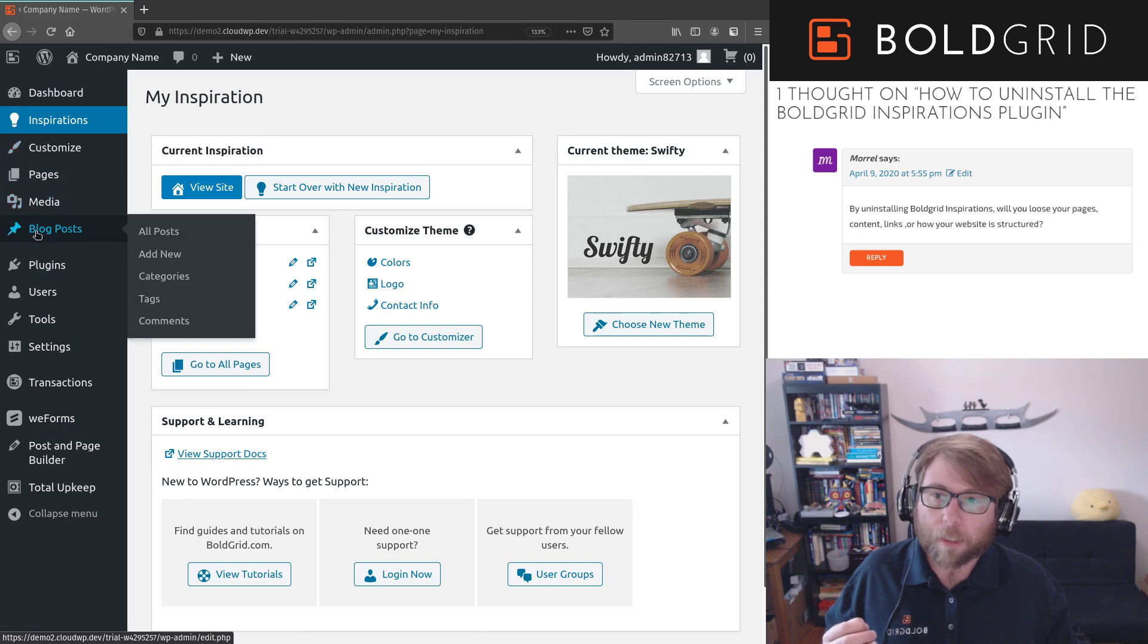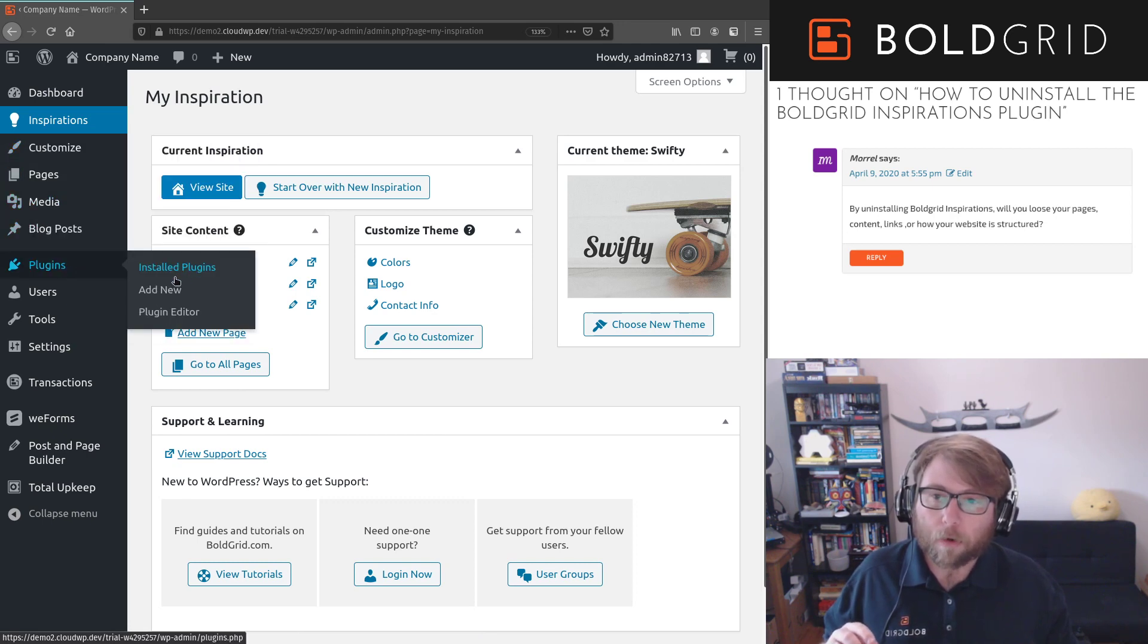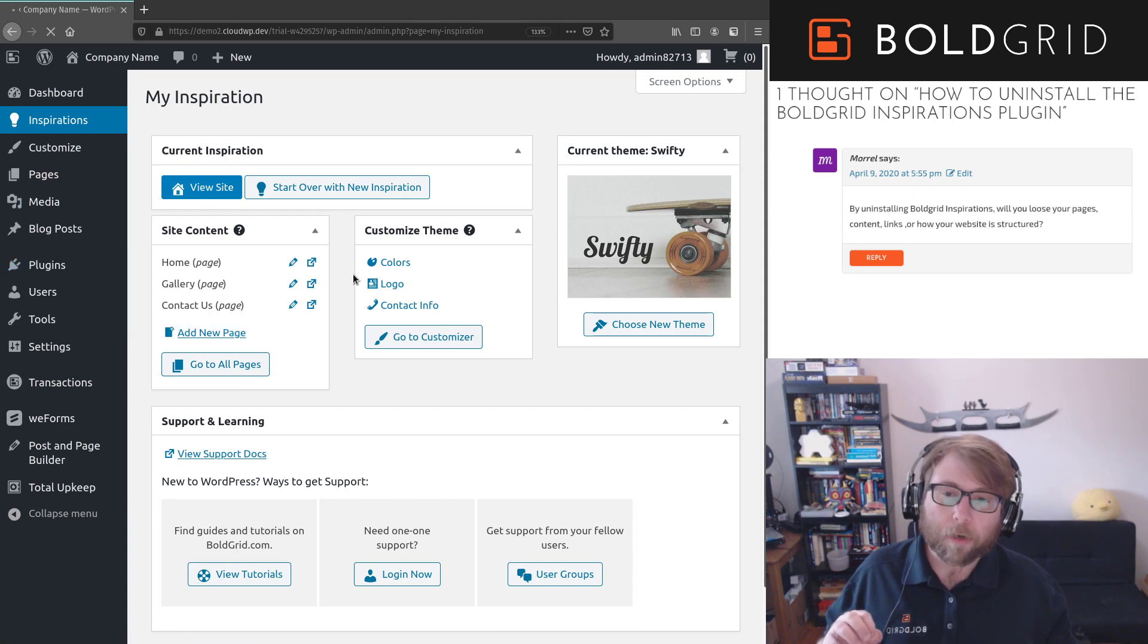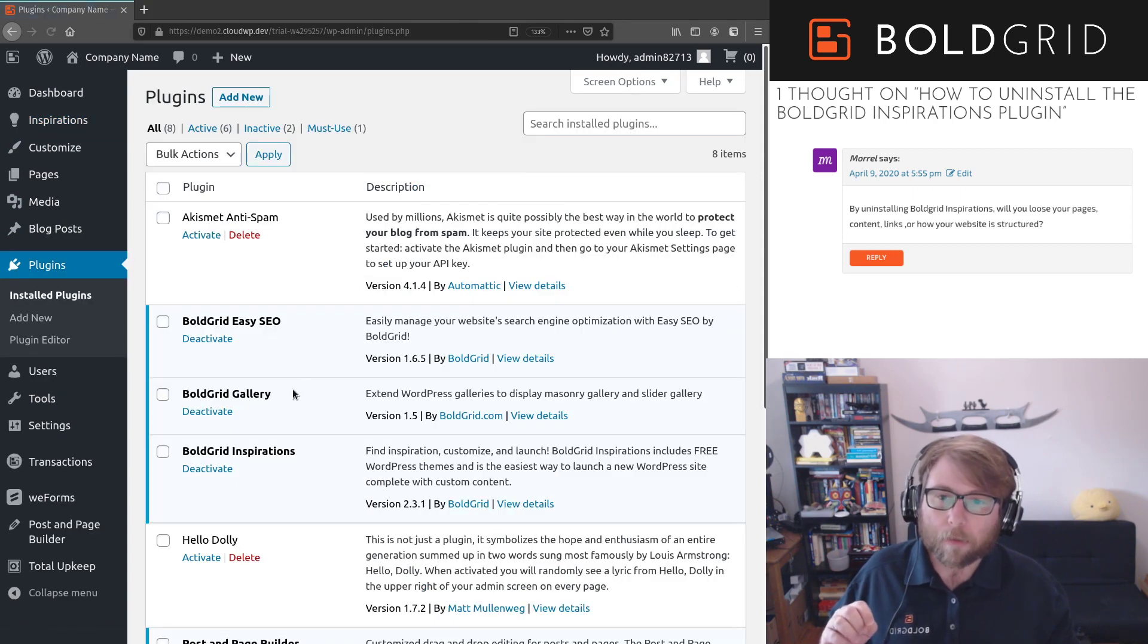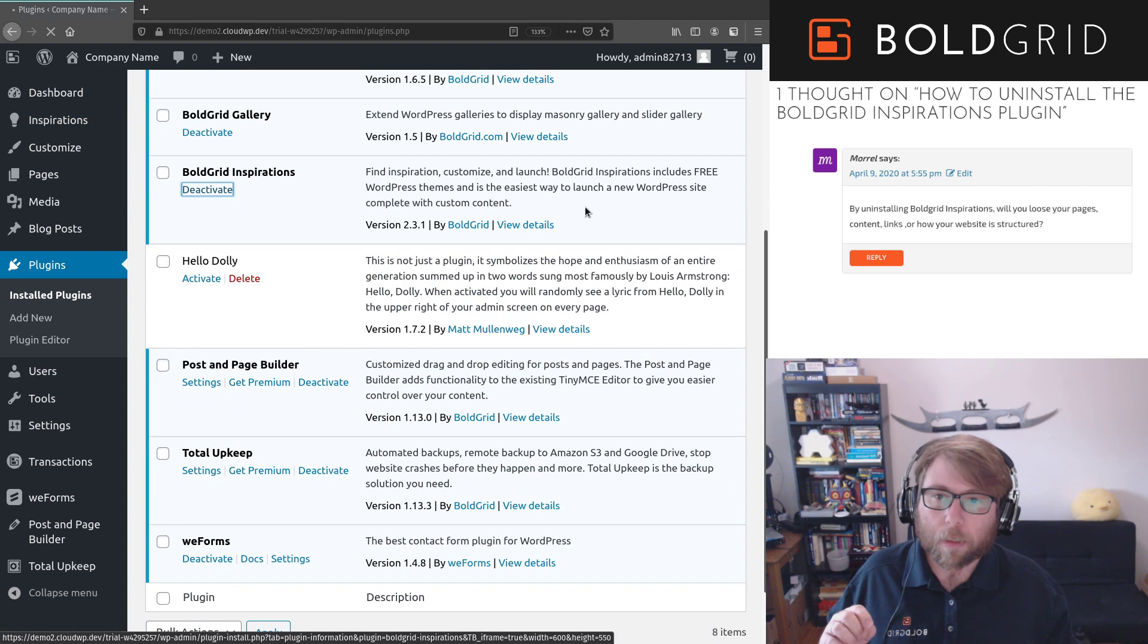So those are going to change if we go and deactivate the Inspirations plugin. So I'll show you what that looks like. I'm just going to deactivate it really quick here.